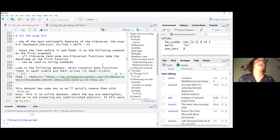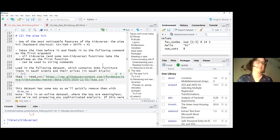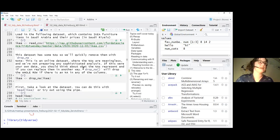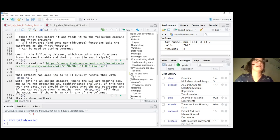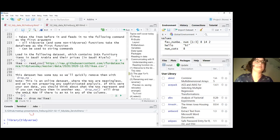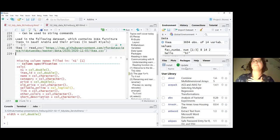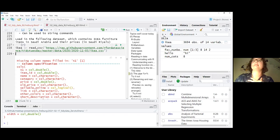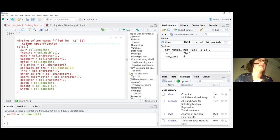Next we'll talk about the pipe, which is a really prominent feature of the tidyverse, and we'll read in some data. We'll use the IKEA dataset — here we're using a read_csv command with a GitHub link, so you can download directly from online sources. Now IKEA is listed in the environment. We also get information on the data types in the different columns.